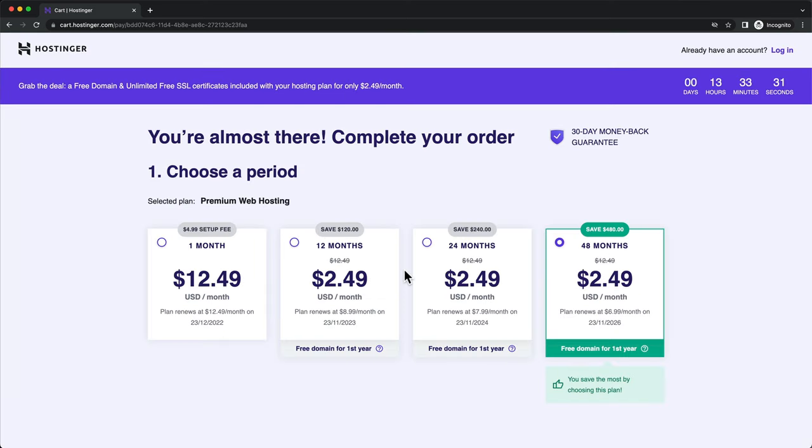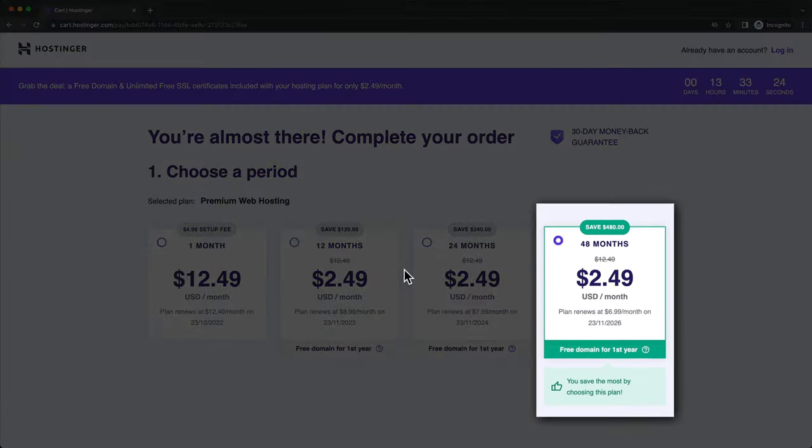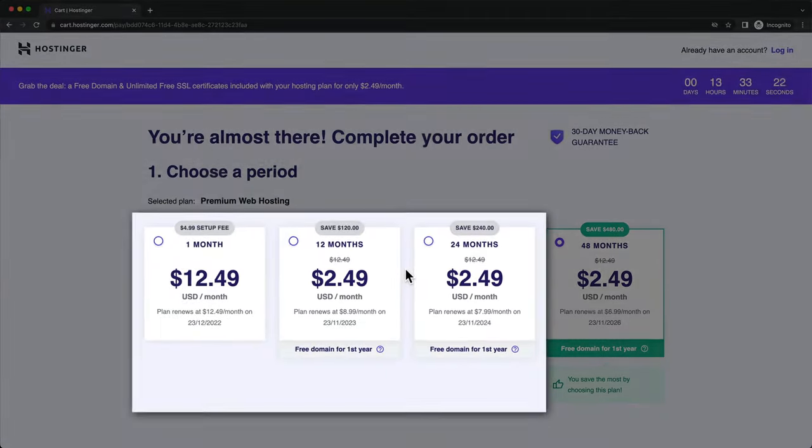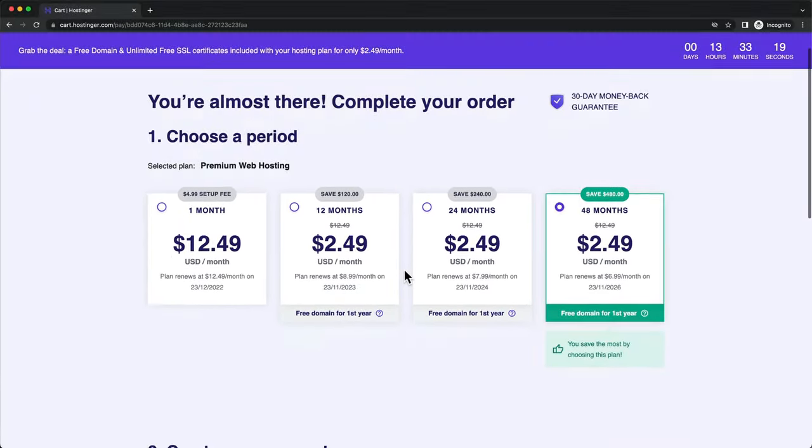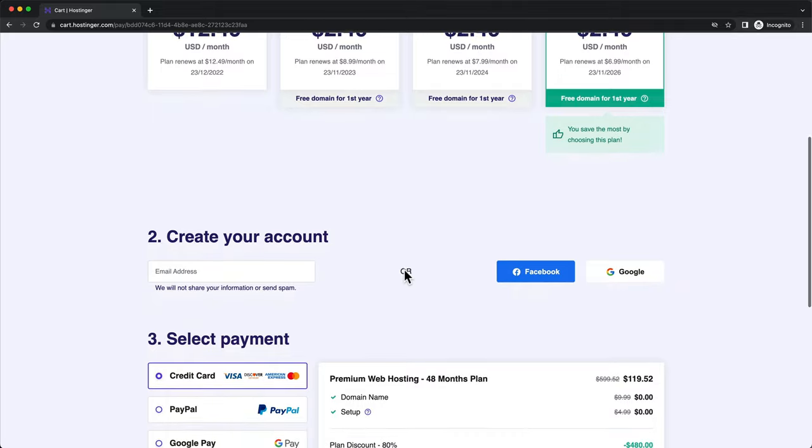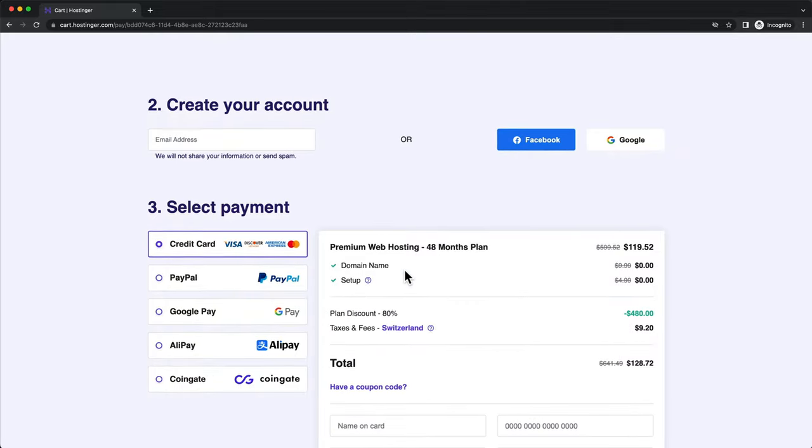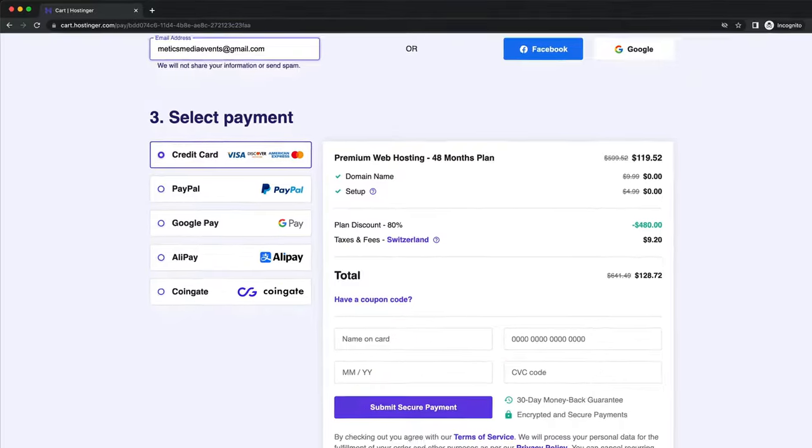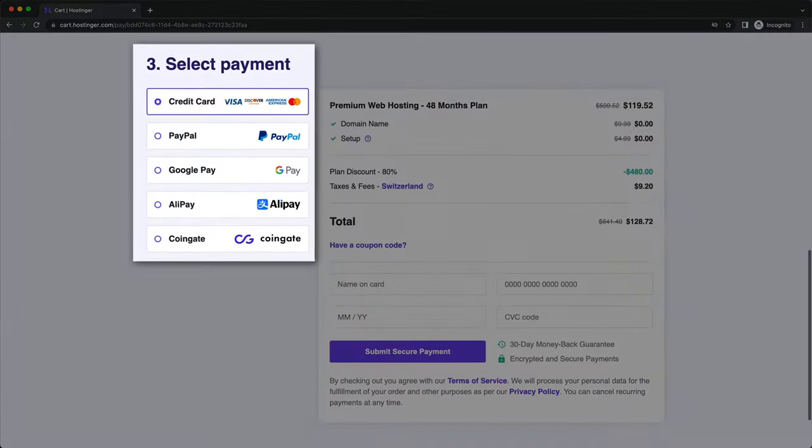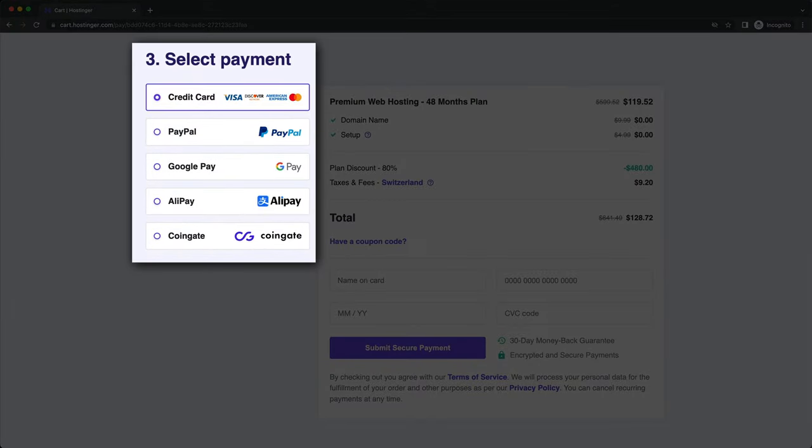Then here we can choose our billing cycle. The more you pay up front, the cheaper the plan becomes per month. I'm going to leave this at 48 months, but of course you can also choose one of the other options. Then scroll down and type in your email address here and then select your payment method.